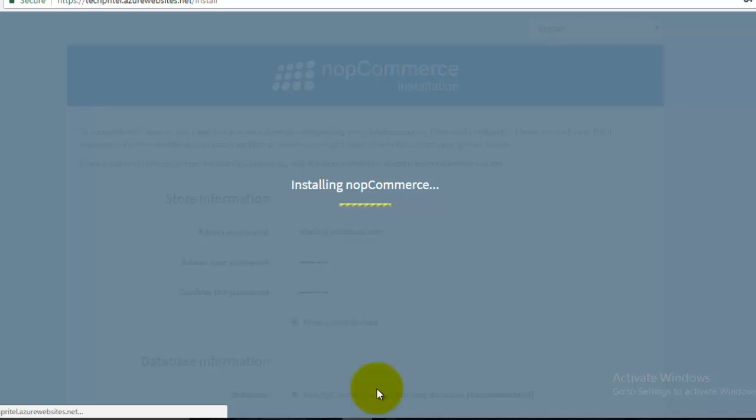Using all these steps, you can install NOP commerce on your Microsoft Azure account. Thanks for watching this video.